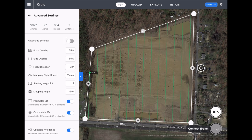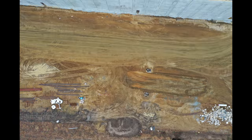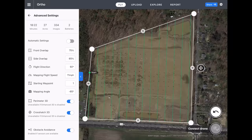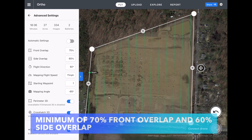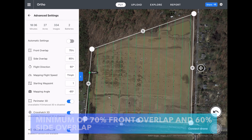Looking at front and side overlap — this percentage is how much each photo is going to be overlapping one another when they're being taken. This is really important for post-processing when you're stitching together all these photos to make the map. The more overlap you have, the easier it is for the software to match up each picture. DroneDeploy recommends at least 70% for front overlap and 60% for side overlap.